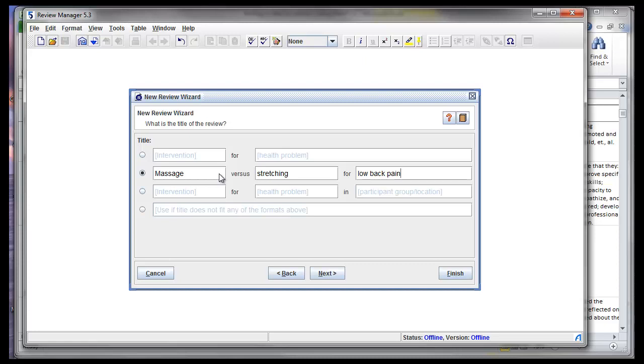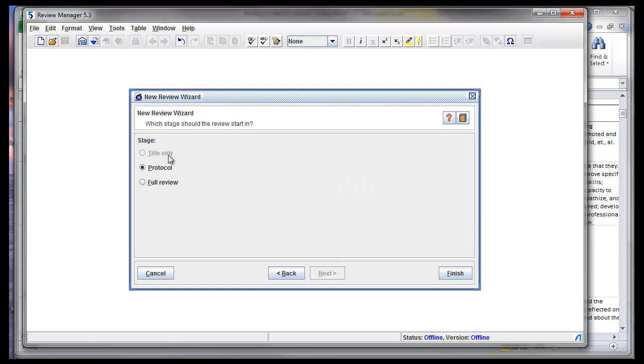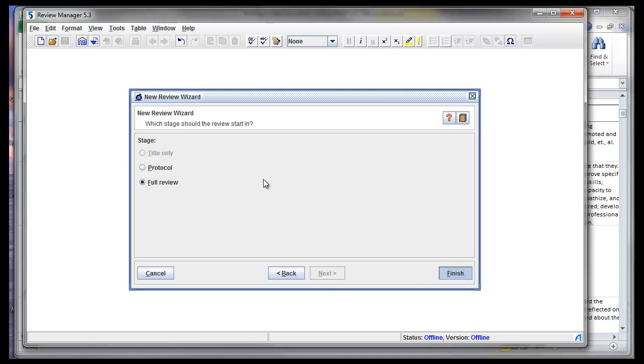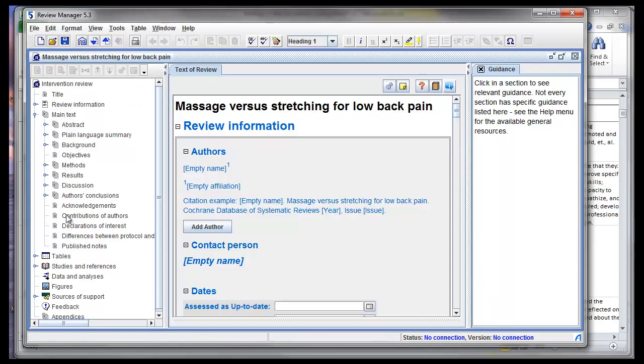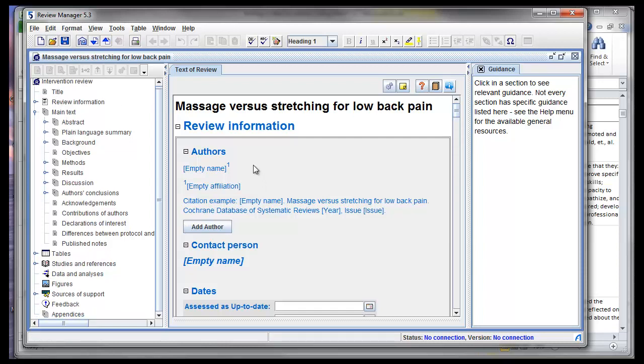So here we have massage versus stretching for low back pain, and I'm going to click on next. And you get the option to start by writing a protocol, and this protocol is actually proposed methods, or to do the full review. So if I select full review and I hit finish, I will get the layout over here of a Cochrane review with the different segments that you would put information in as you're going along. Important researcher note, don't ever start with your abstract, don't ever start with your plain language summary, start with your objective and your methods.